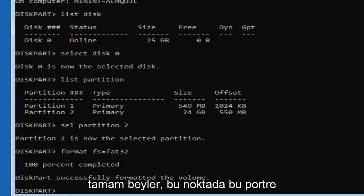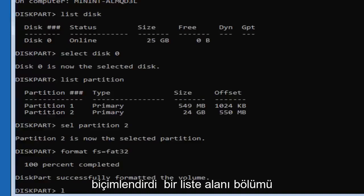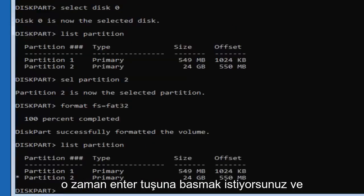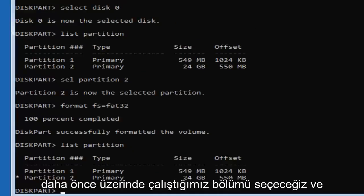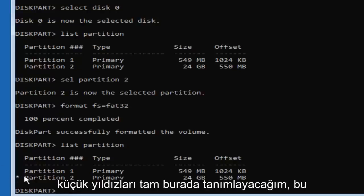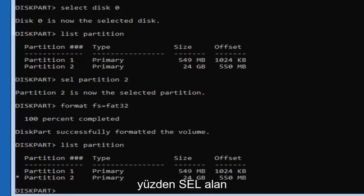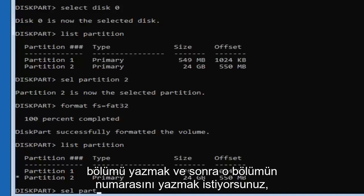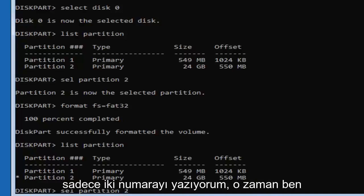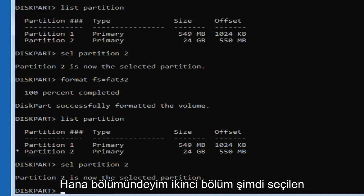DiskPart should have now successfully formatted the volume. Type 'list partition' again and hit Enter. Re-select the same partition we were working on — you should see a little asterisk next to it to identify it. Type 'sel partition 2' and hit Enter. It should confirm 'Partition 2 is now the selected partition.'